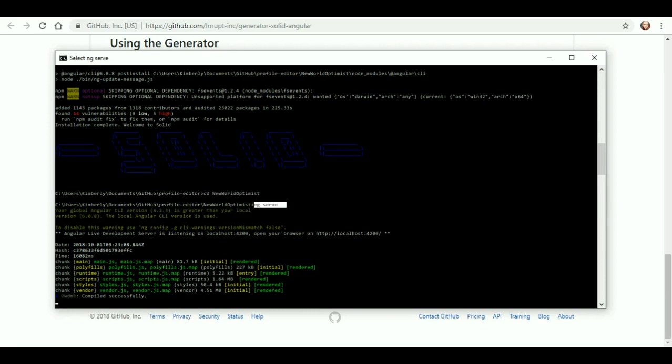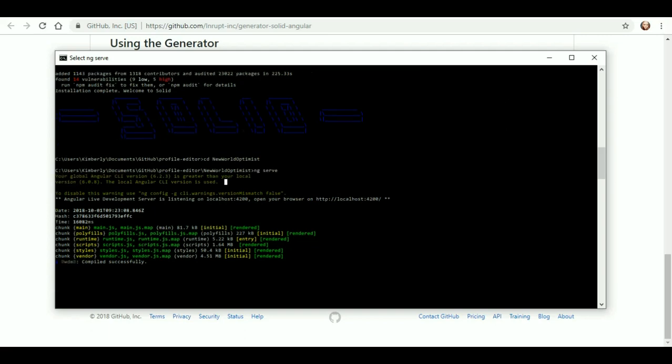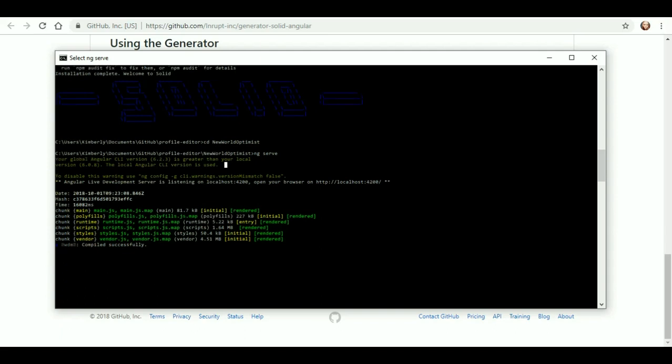So I went ahead and I was able to do the ng-serve. Tells me that my global Angular CLI version is greater than my local version, so the local one is used. To disable this warning, we don't care, I don't think. So compiled successfully.